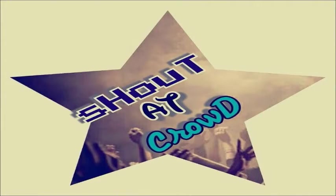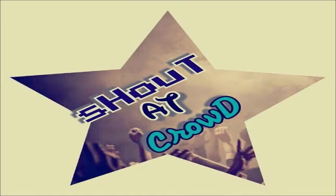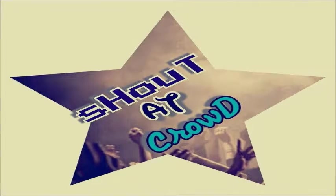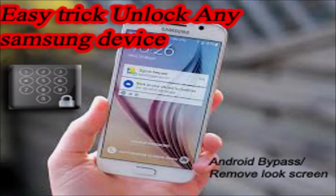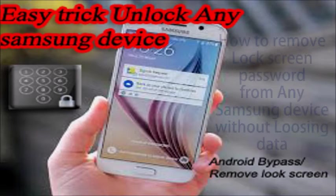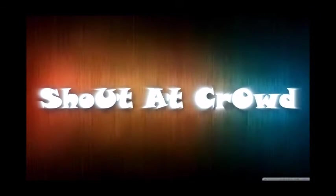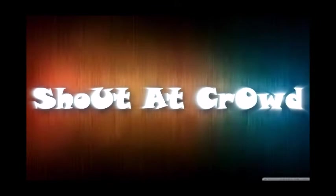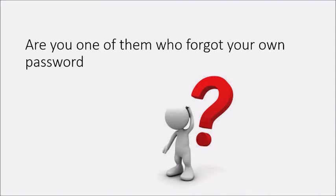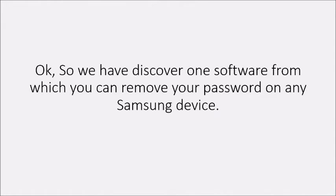Hello guys, welcome to Shout at Crowd. Today I'm going to share a new video with you. In this video, I will tell you how to remove passcode from Samsung mobile phones—how to remove lock screen password without losing any data. Are you one of them who forgot your own password?